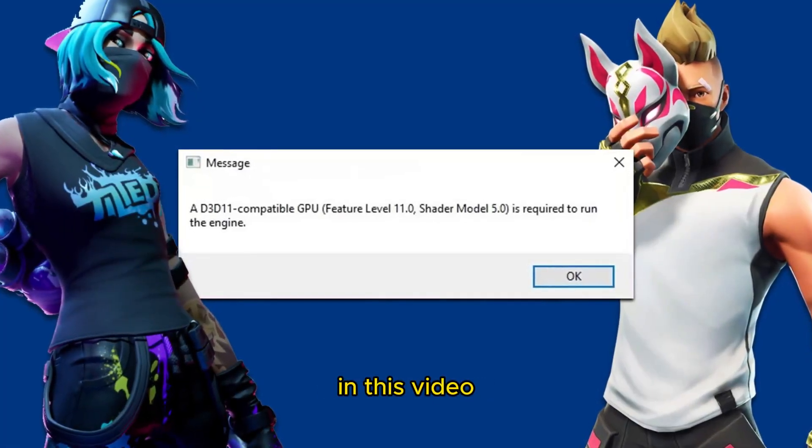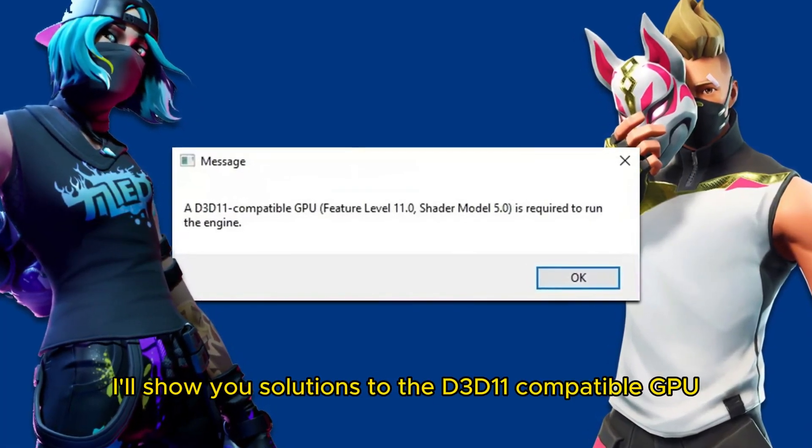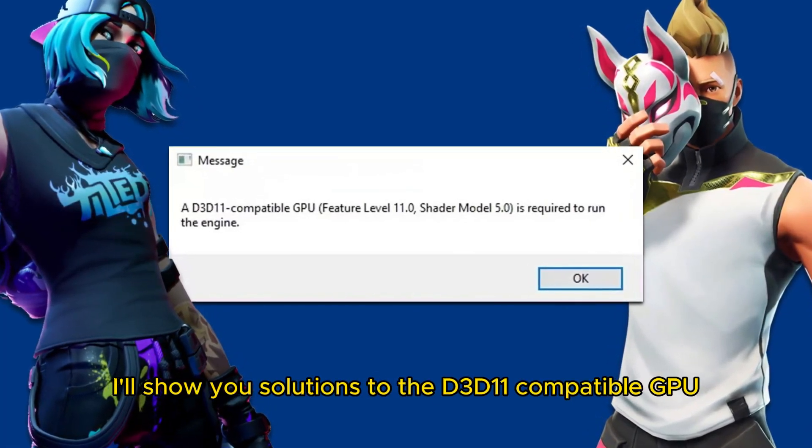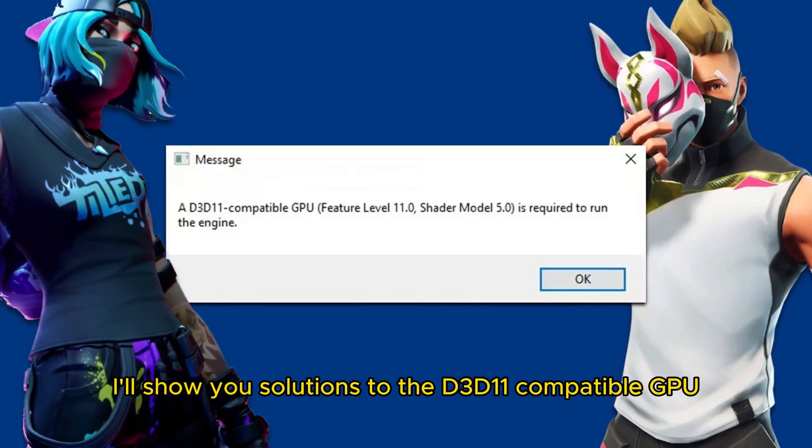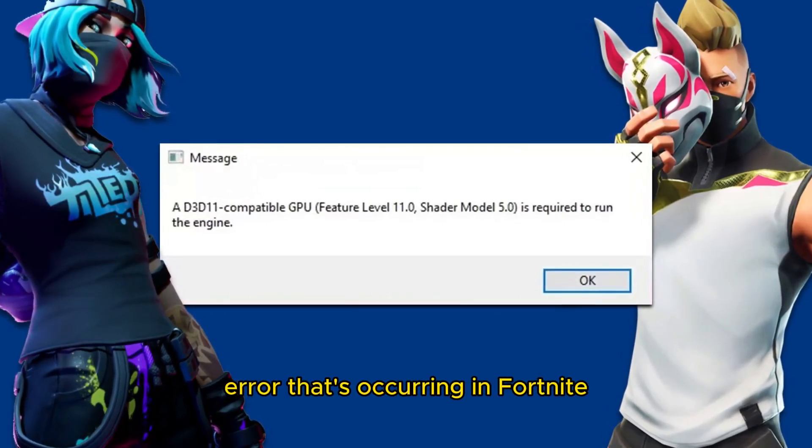Hello everyone, in this video I'll show you solutions to the D3D11 compatible GPU error that's occurring in Fortnite.